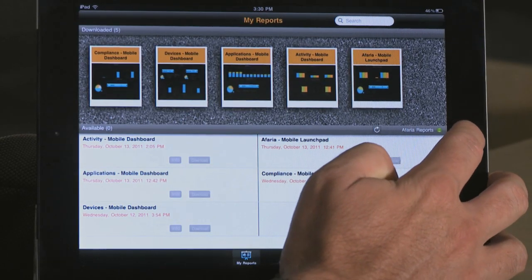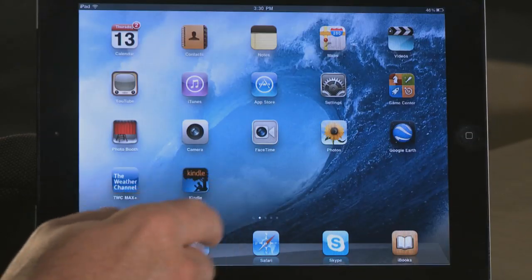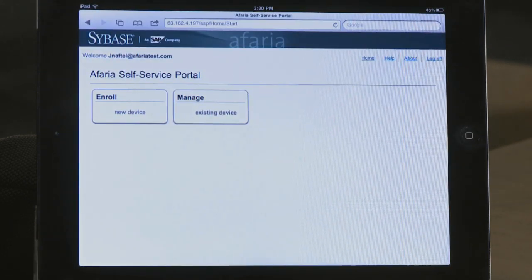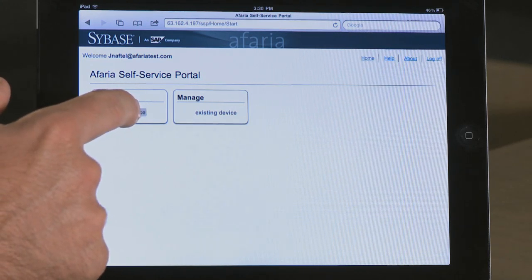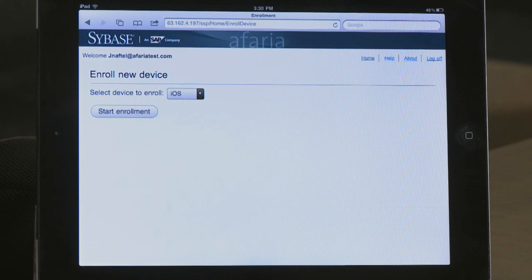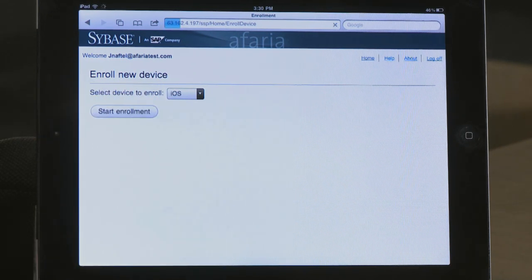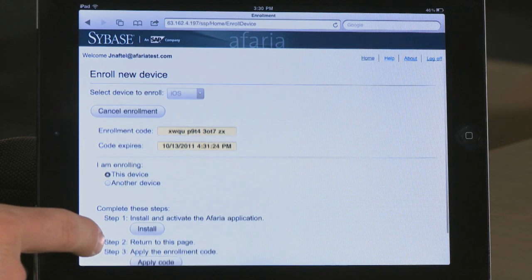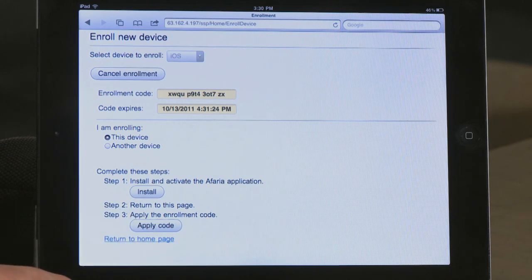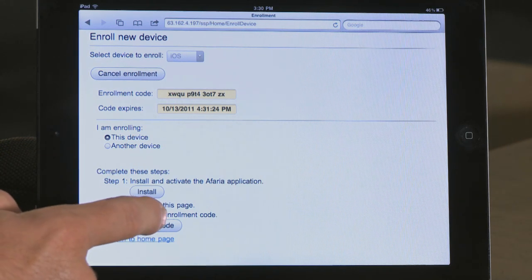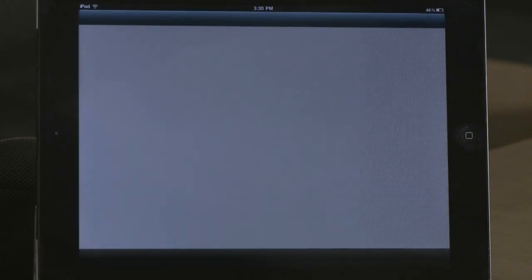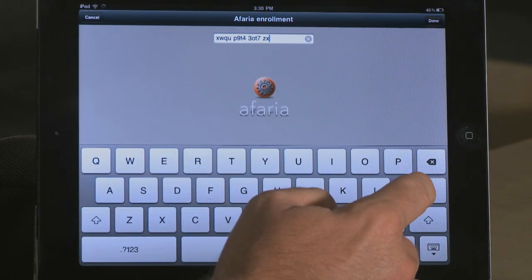So let's start by enrolling this device in device management. We'll start with our end-user self-service portal, which IT has sent me a link so I can easily enroll my device. I simply select new device. It recognizes that I'm on an iOS device, and I'm going to start the enrollment. On this page, I simply follow steps. I install my client from the App Store, and I apply a code that ties this client to our Afaria Enterprise server.